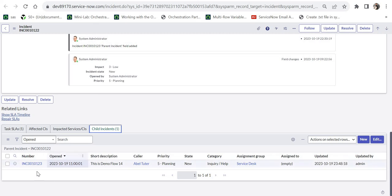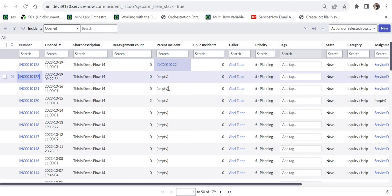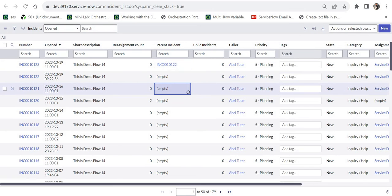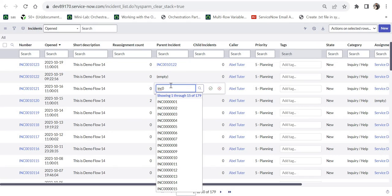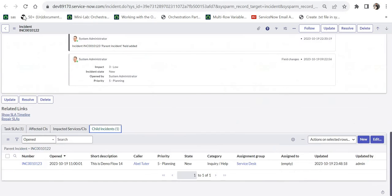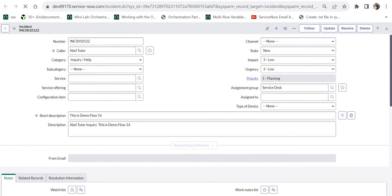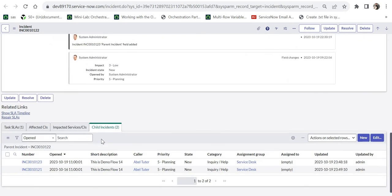Here you can see 123 is now the child of this incident. Similarly, you can make multiple children of 122. So let's go ahead and make another incident as child of 122. Let's make 121 as well, INC0010122. I will save this. I will go back to 122 and here it should get updated to two child incidents now.